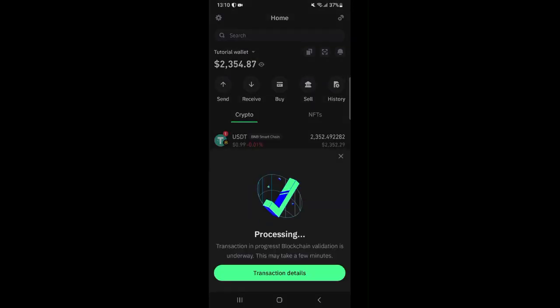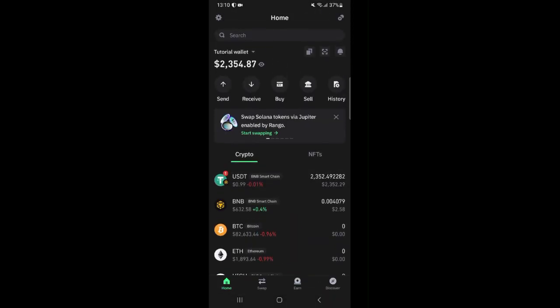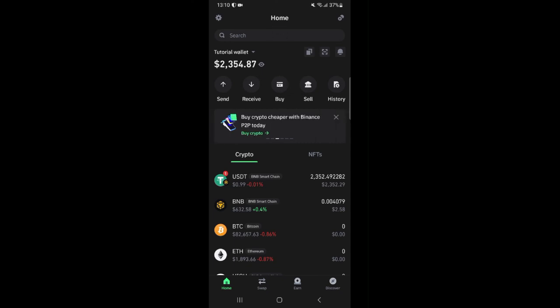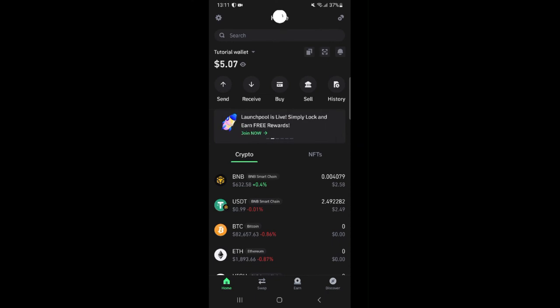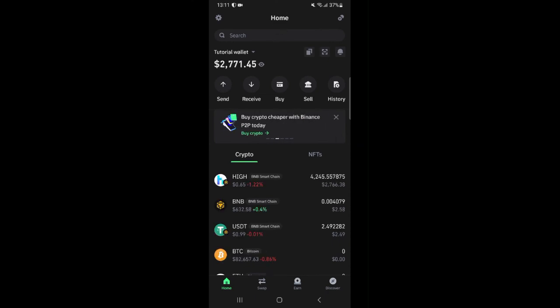Once you click confirm if you are not automatically redirected to your dashboard then you can manually just go back by yourself. And just like before I will refresh my dashboard and wait for a few seconds for the HIGH tokens to reflect. The HIGH tokens have reflected.